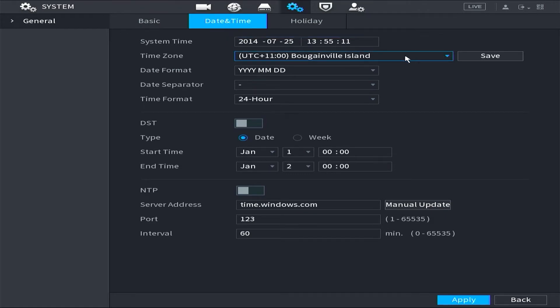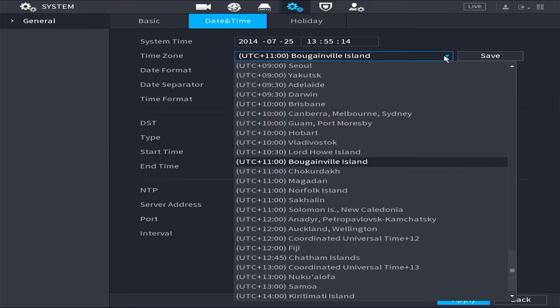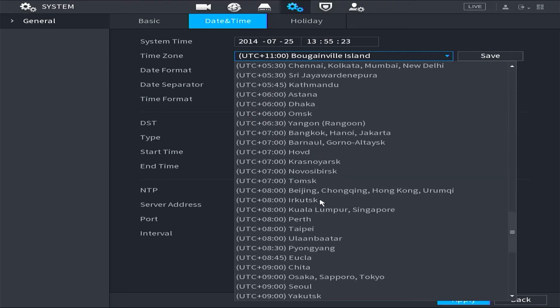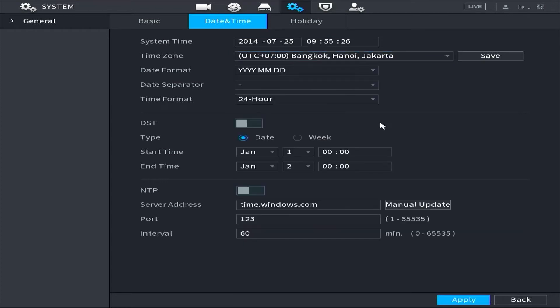First, select the appropriate time zone for your location. In this demonstration, I will use UTC Plus 7 as an example. Then click on Save button. To enable automatic time synchronization,